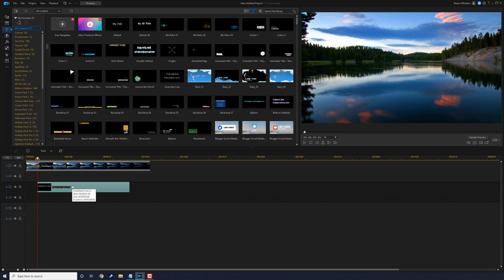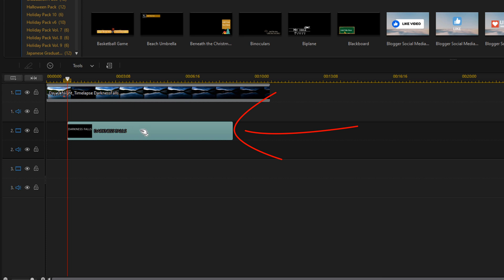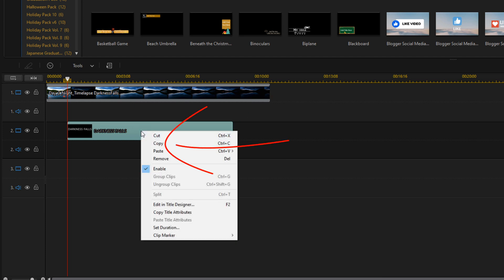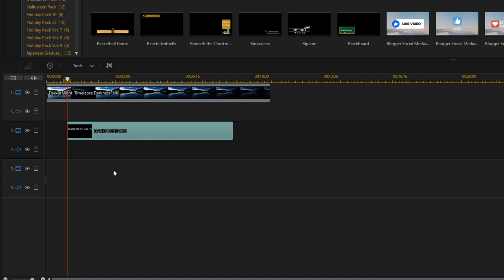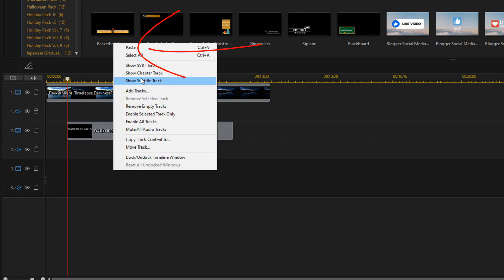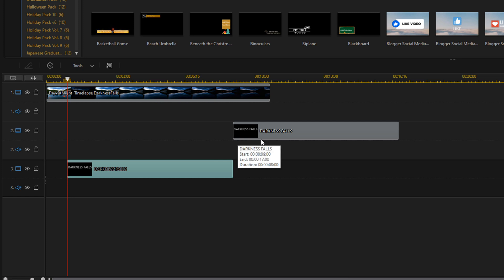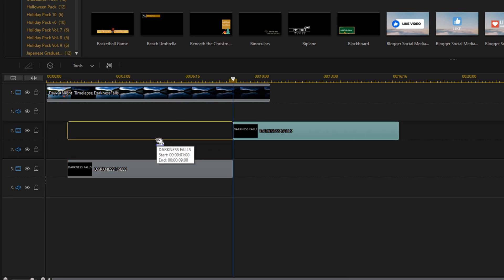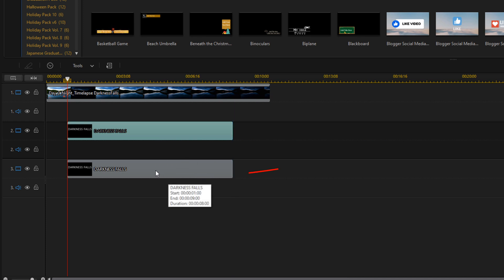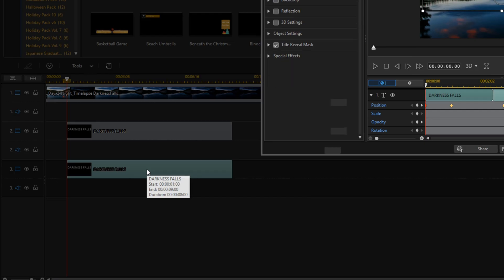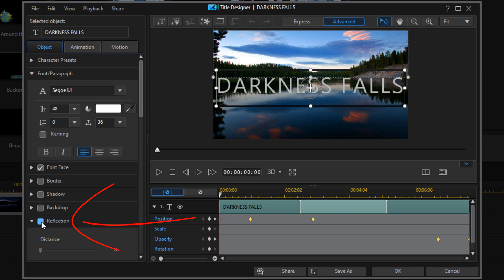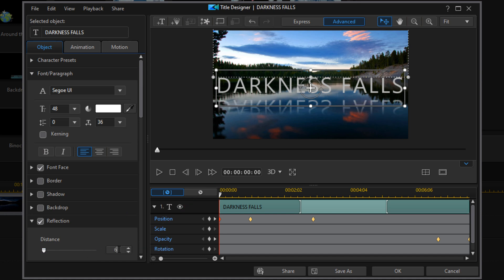Now I want to create a reflection of the text. I could have just added a reflection, but it would have mirrored everything happening and I want a separate effect for the reflection. So I'll right-click on the title I created, choose Copy, click on Track 3, and choose Paste. If it moves your title over, left-click and drag it back into place. Now I'll double-click the title on Track 3, go to Reflection, left-click it, and change the distance to 1 — and you can see it creates the reflection there.